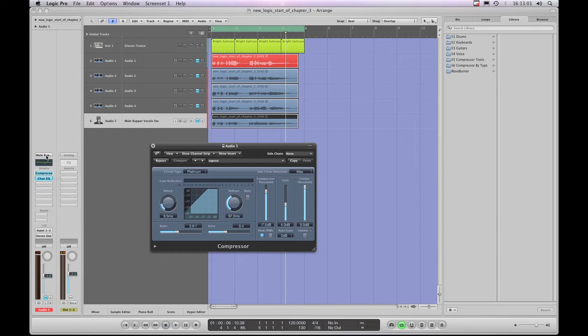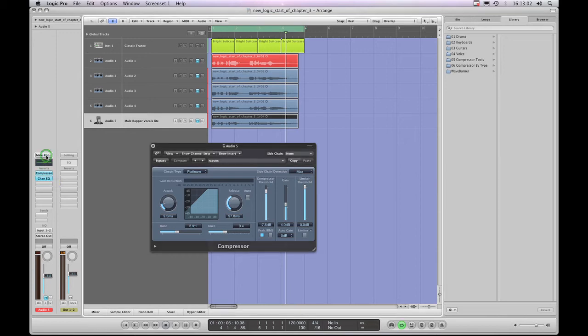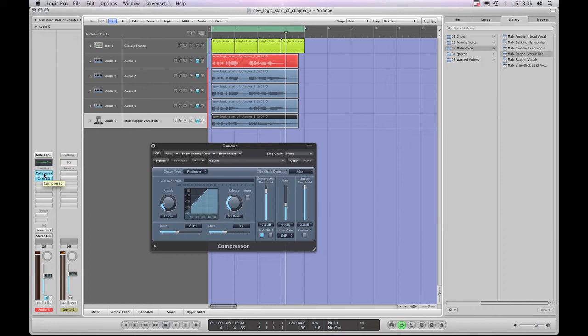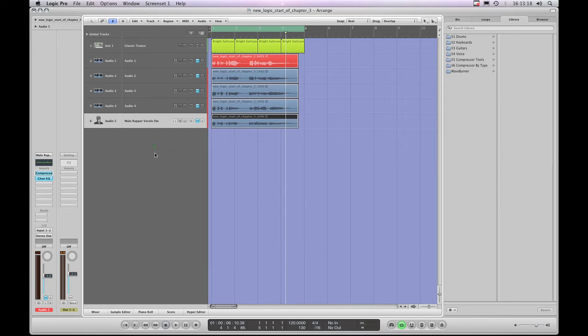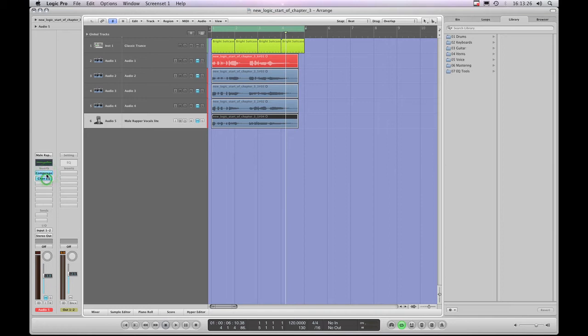The upper Channel Strip setting slot is no longer highlighted or haloed in white. This actual Insert Slot is now haloed in white. And you've probably noticed over here the library's changed again, and this is the next thing to look at, is that the actual Insert Slots on Channel Strips, if you highlight those slots,